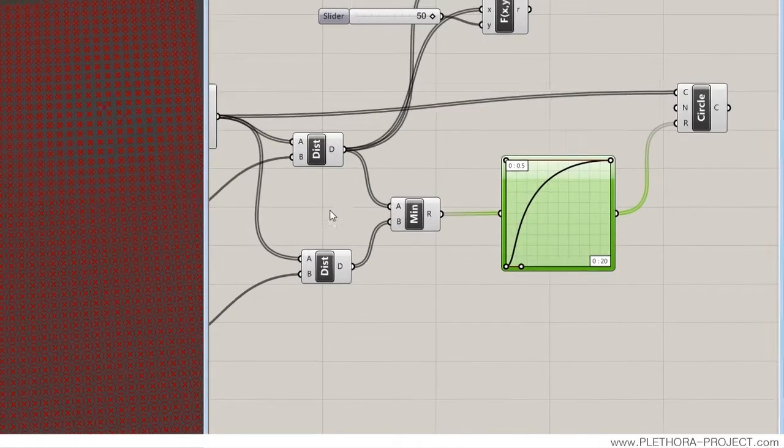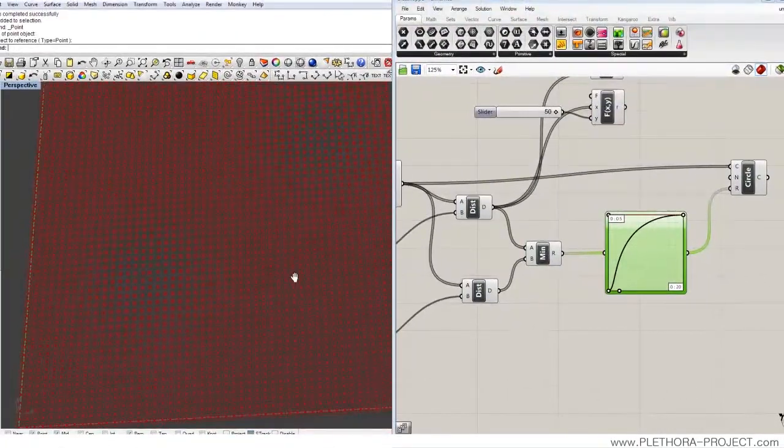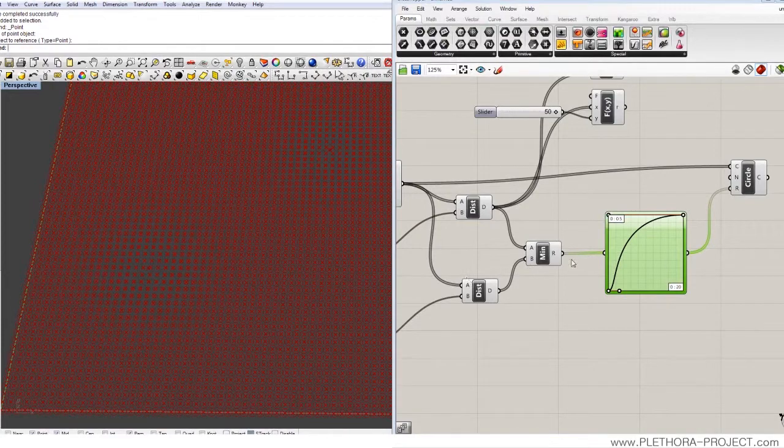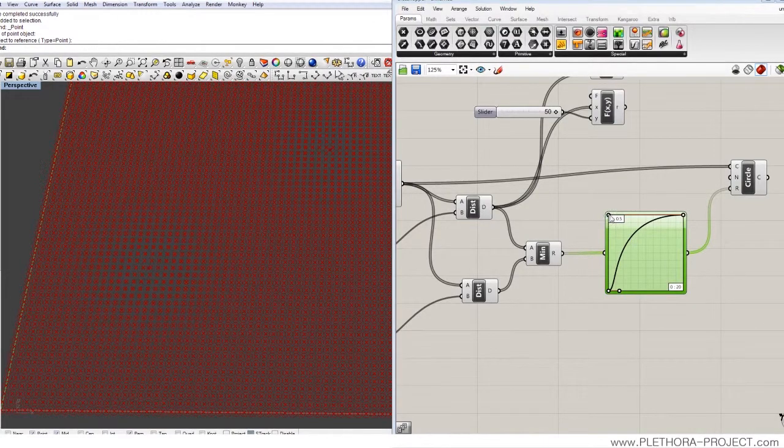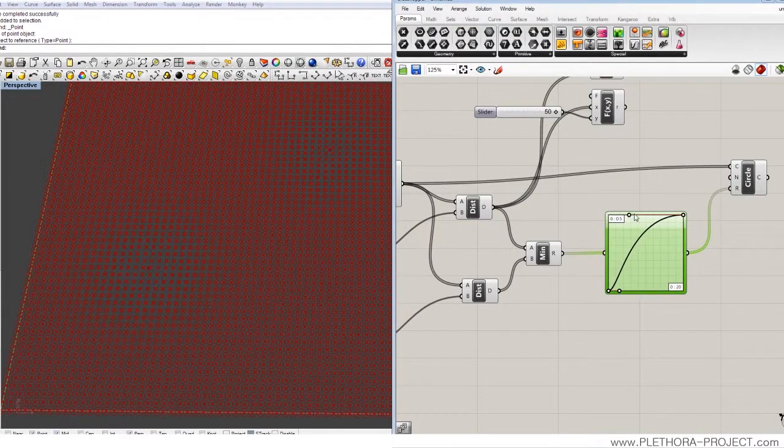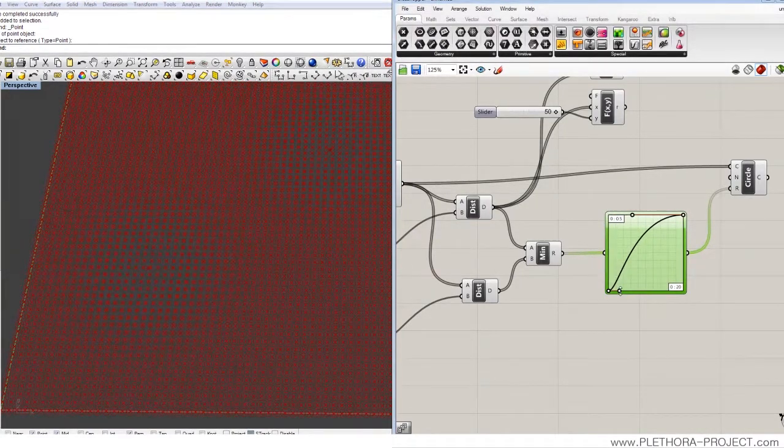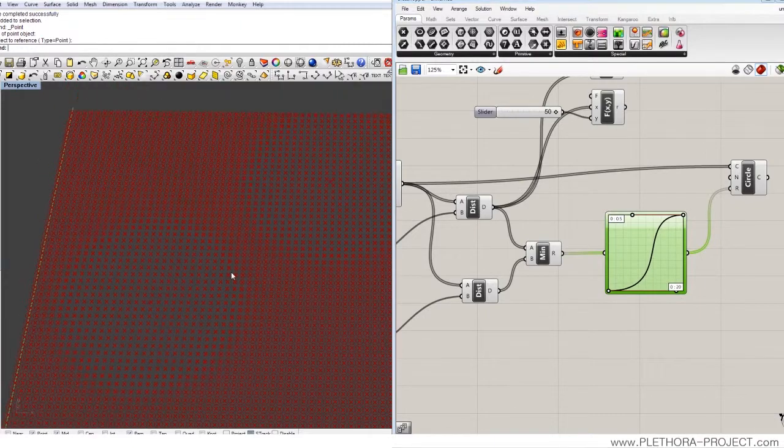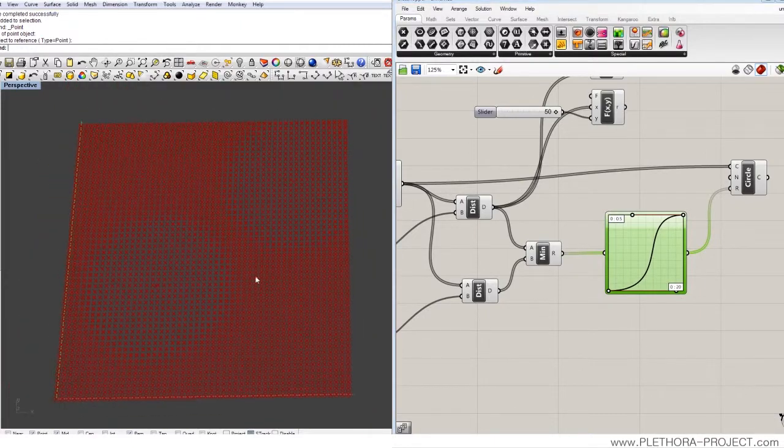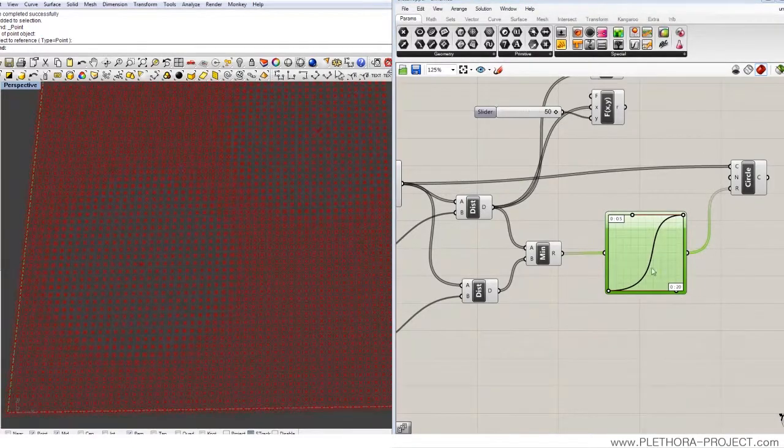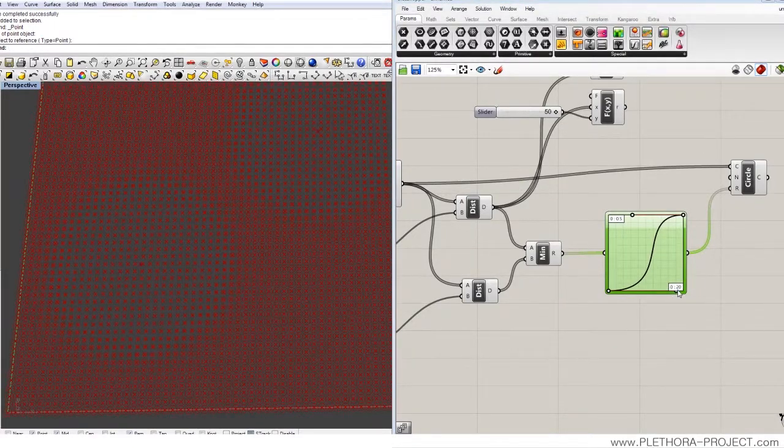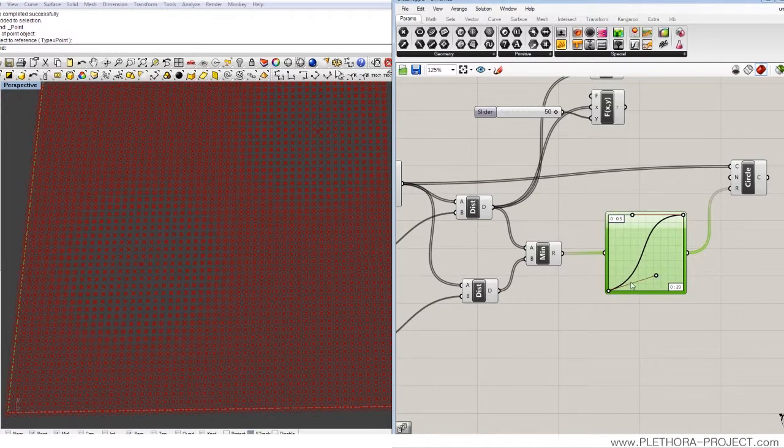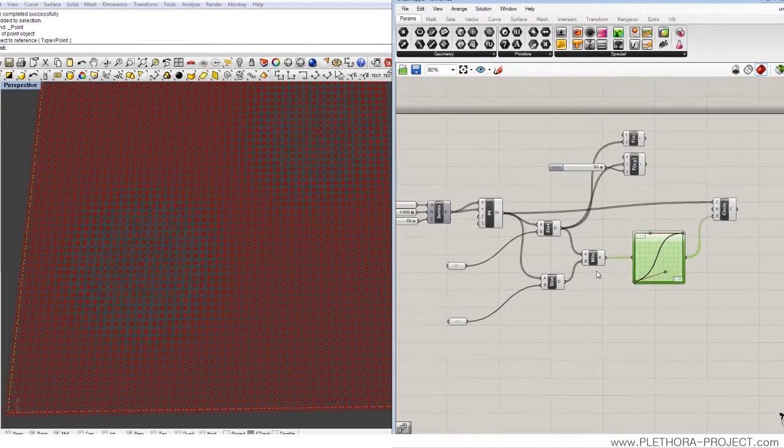If you want to make a more dramatic effect, you can always decrease the distances. You can say, well, 20. 20 is the max... Kind of bigger than 20. So you can start getting a little bit more control over those attractors. And obviously play with the graph mapper.